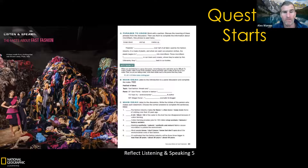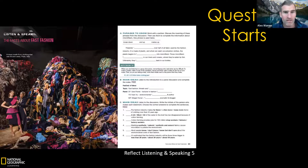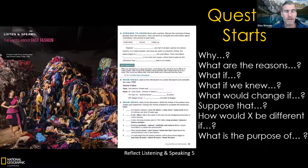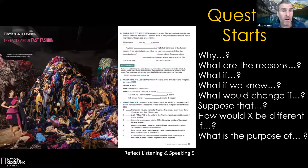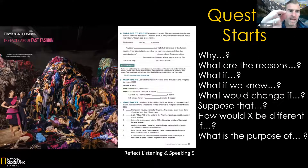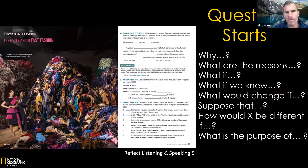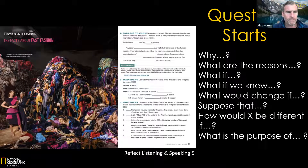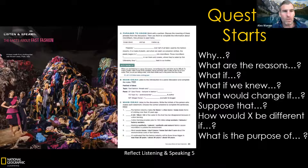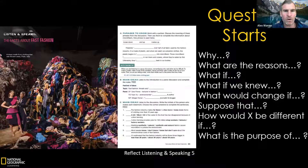An alternative to the Three Whys is called Question Starts — a routine to help students produce good, thought-provoking questions that prompt inquiry. It helps them brainstorm different types of question about a topic. Students can often ask quite basic questions, but if we give them question frames — 'What are the reasons...?', 'What if...?', 'What if we knew...?', 'What would change if...?', 'Suppose that...' — it helps them create the right kinds of questions.